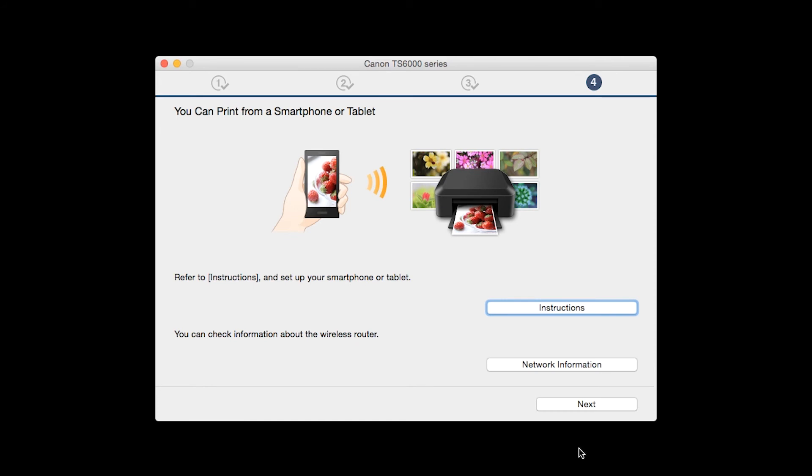On this screen, you can get instructions on how to set up a mobile device, such as a smartphone or tablet. Also, you can get information about your wireless router here. Click Next.